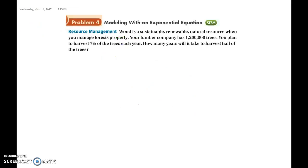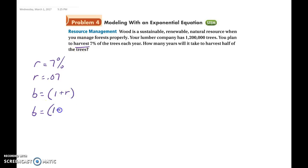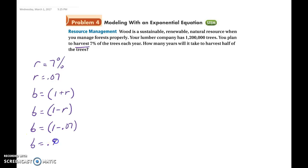Now a modeling problem: a lumber company has 1.2 million trees and plans to harvest 7% each year. How many years will it take to harvest half the trees? Since we're harvesting, r equals 0.07, and the base b equals 1 minus r, so b equals 1 minus 0.07, which gives b equals 0.93.